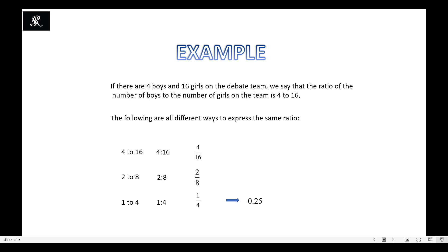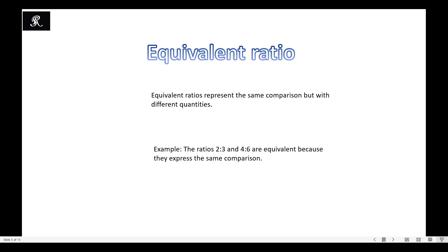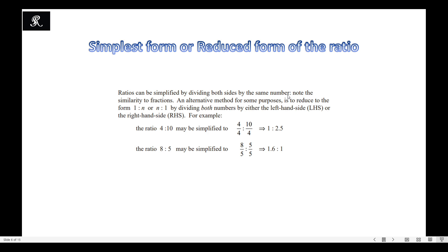Now, what are equivalent ratios? As we have seen, equivalent ratios represent the same comparison but with different quantities. For example, 2 to 3 and 4 to 6 are equivalent because they express the same comparison — 2 objects for each 3, and 4 objects for each 6. The simplest or reduced form of a ratio is found by dividing both sides by the same number, specifically the greatest common factor.